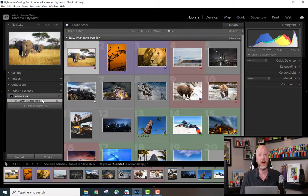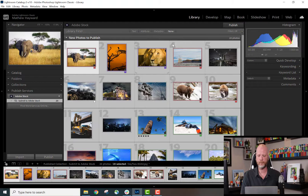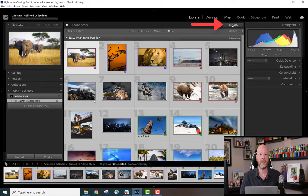I'll click this one more time and I'll see the Publish panel. Here are the 20 files I want to submit to Adobe Stock. I'm going to select them all and click Publish.